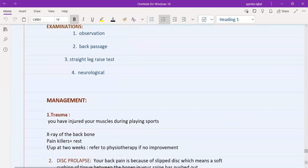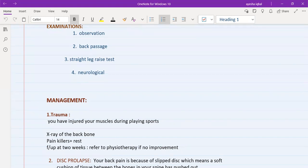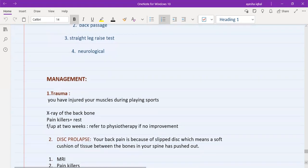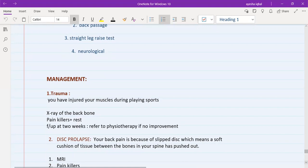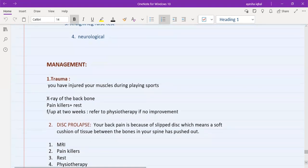For management, start by explaining your diagnosis to the patient in simple words, then provide the management plan, and finish with safety netting. For musculoskeletal trauma, explain that the muscles were injured during sports. You will do an X-ray of the backbone to rule out fractures, give paracetamol as a painkiller, ask the patient to rest, arrange a follow-up at two weeks, and refer to physiotherapy if there is no improvement. Always safety net for cauda equina syndrome — tell the patient that if they develop numbness in their private parts or are unable to hold stools or pass urine, they should call 999 and go to the emergency department.